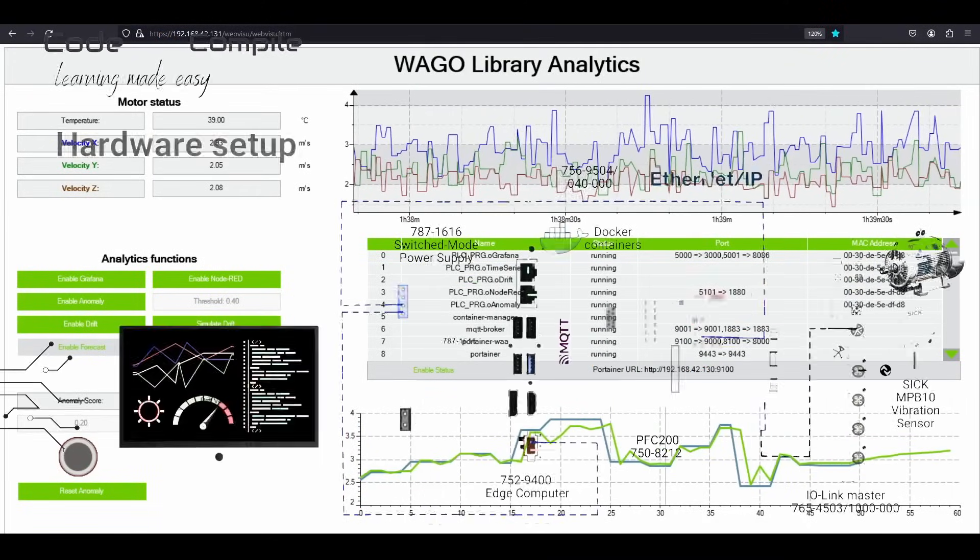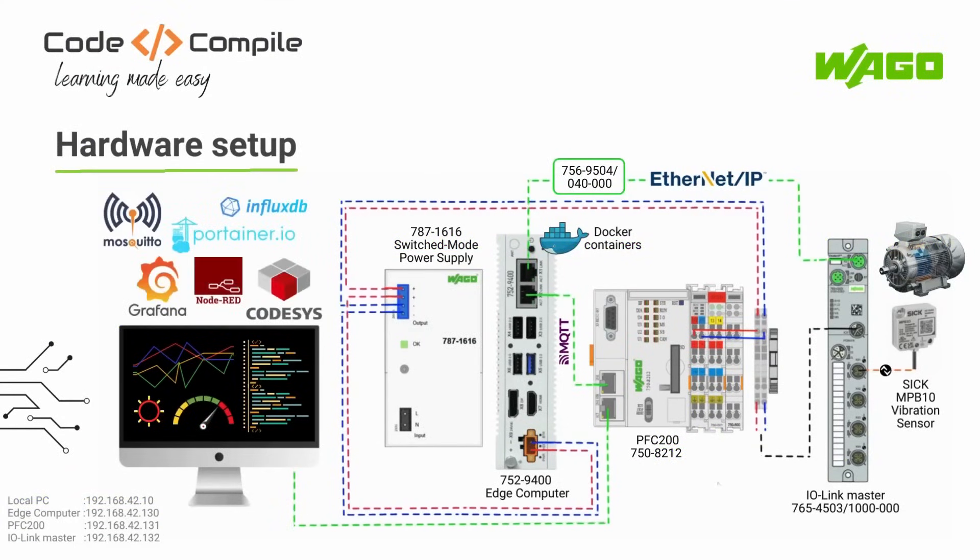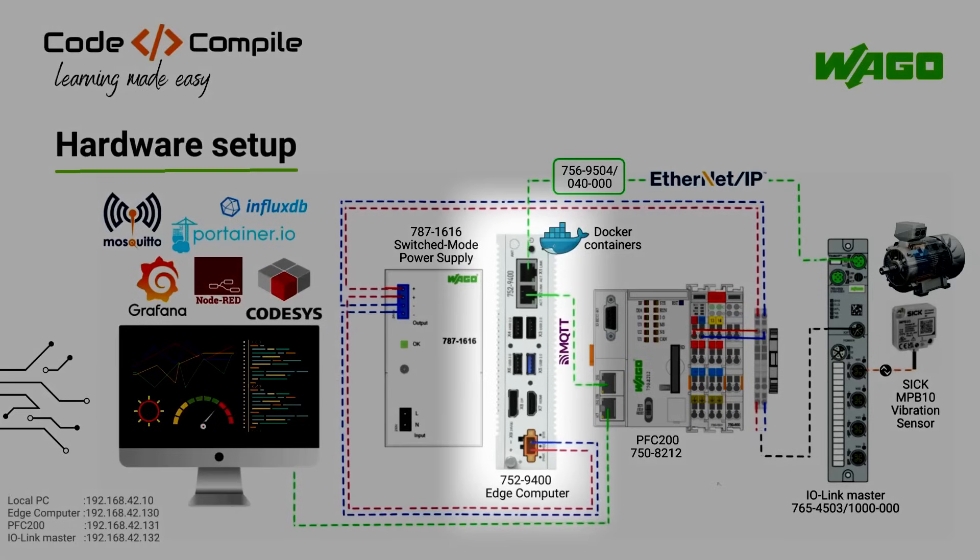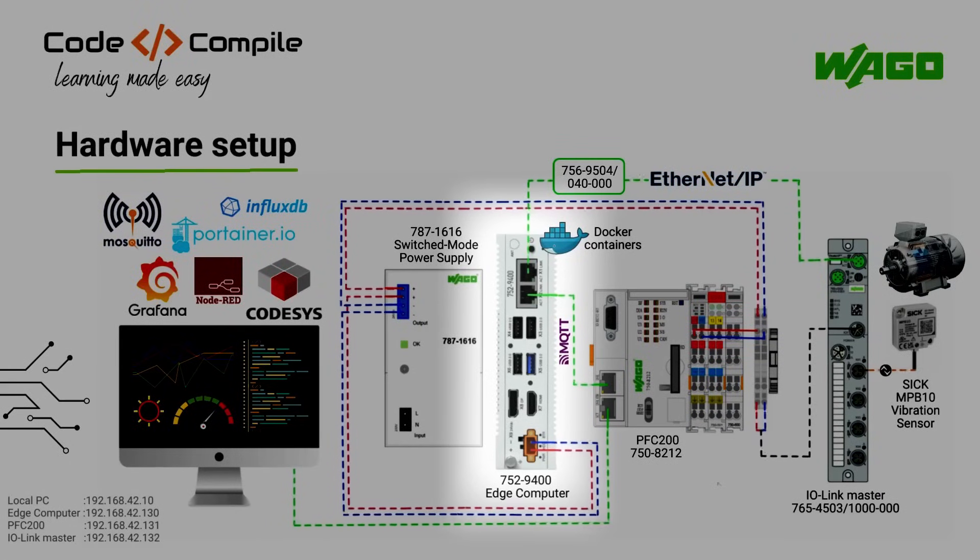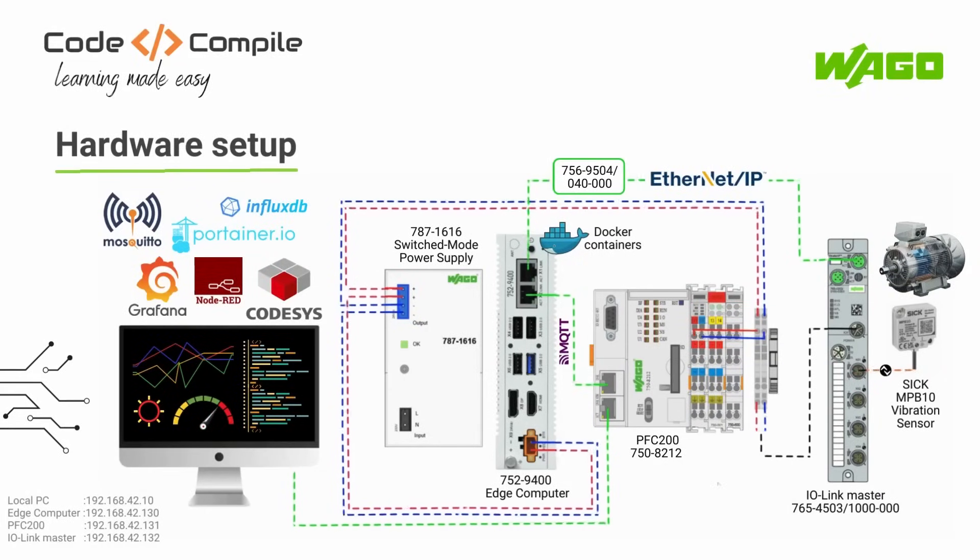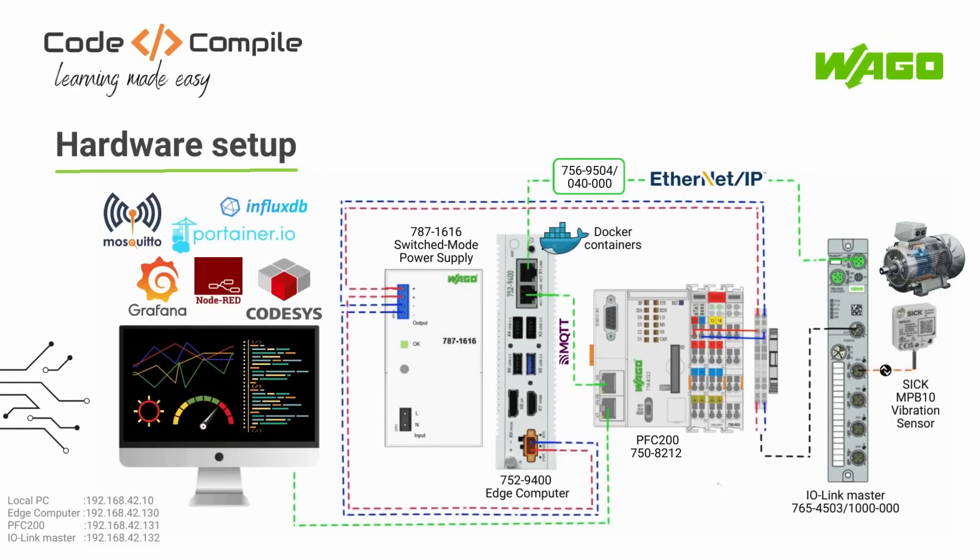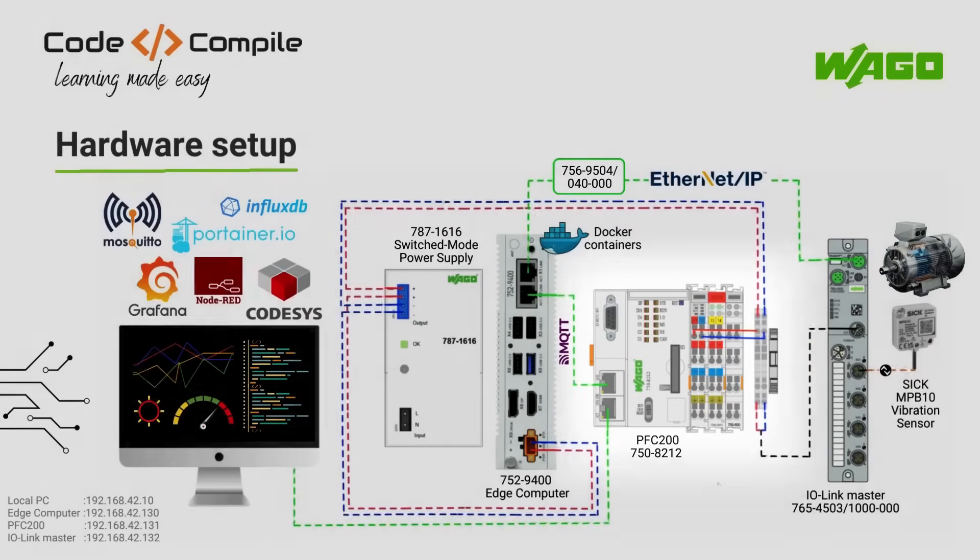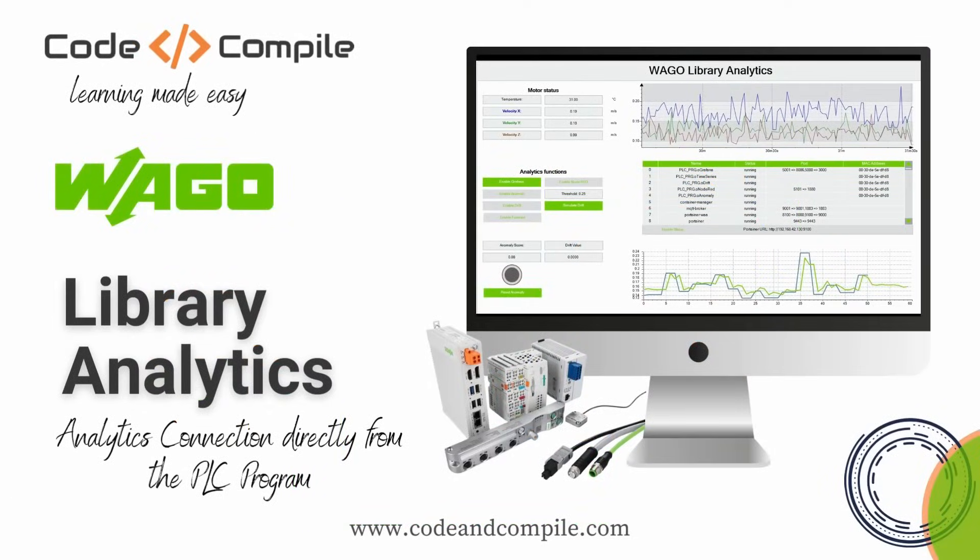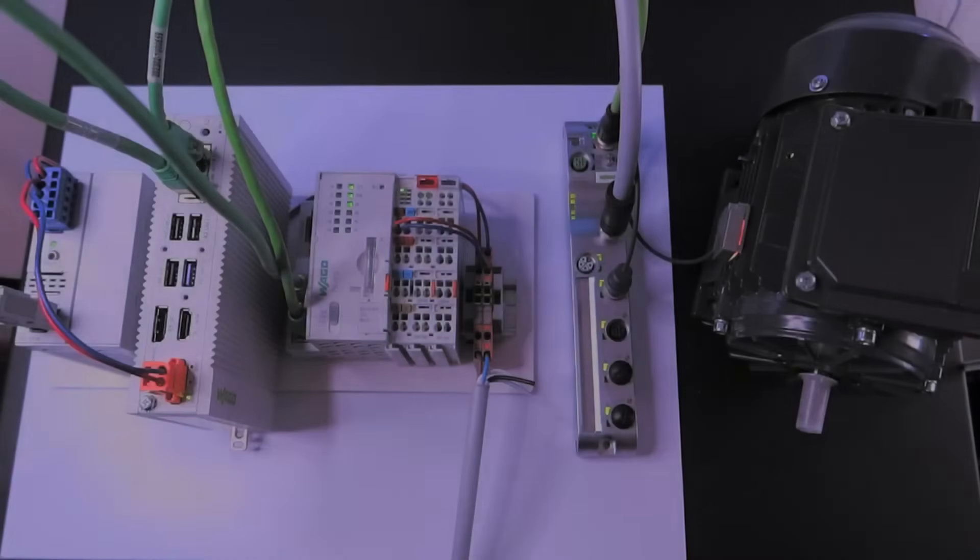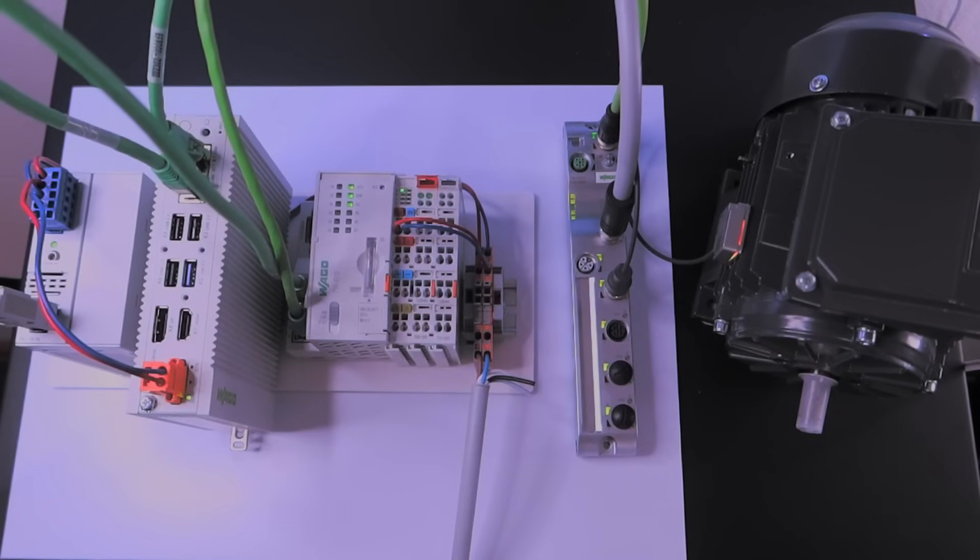Furthermore, you can also visualize the data on tools like Grafana or Node-RED, which are preloaded on the Edge computer. All the Docker containers are part of this amazing WAGO Library Analytics. So if you are a Codesys programmer, you do not have to worry about creating machine learning algorithms. Just program the PLC and rest everything is taken care by the WAGO Library Analytics. So here is my lab setup where you can see the same devices. I am just using a variable frequency drive to control the speed of my induction motor.